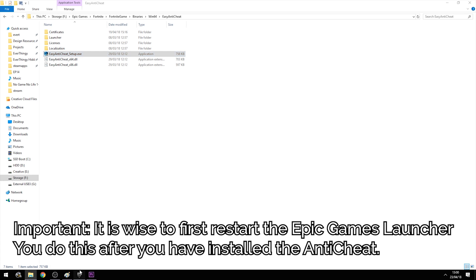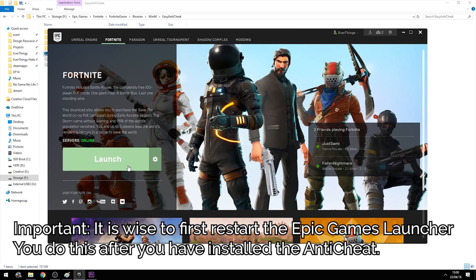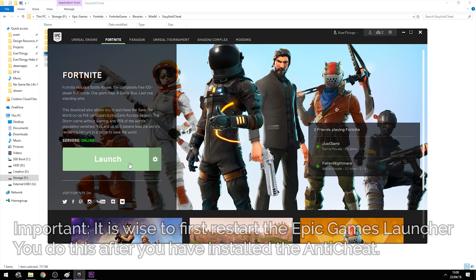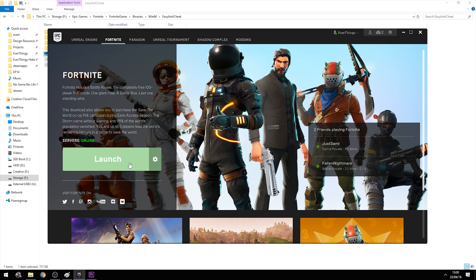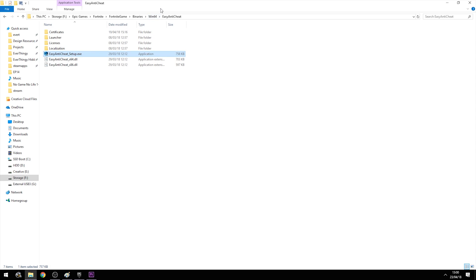Now you can go back to Epic Games and you should be able to launch Fortnite. If it still doesn't work after trying this, I would suggest uninstalling the game and installing it again, and seeing whether you can launch it — and if not, try repairing it one more time.